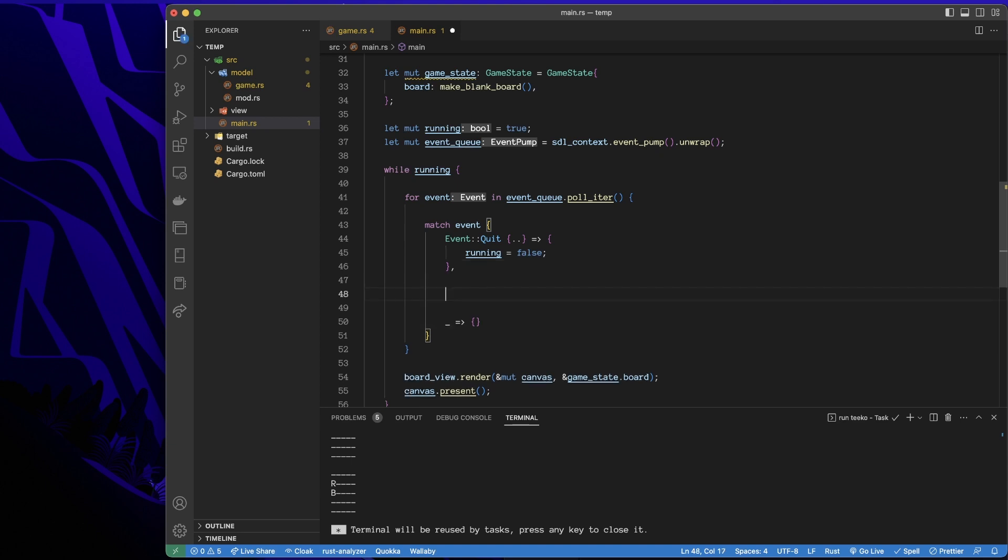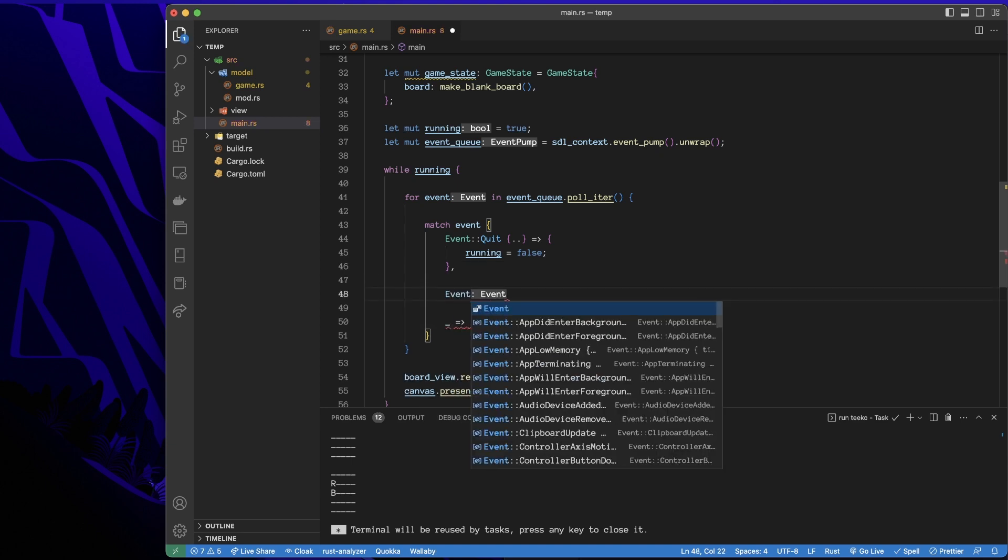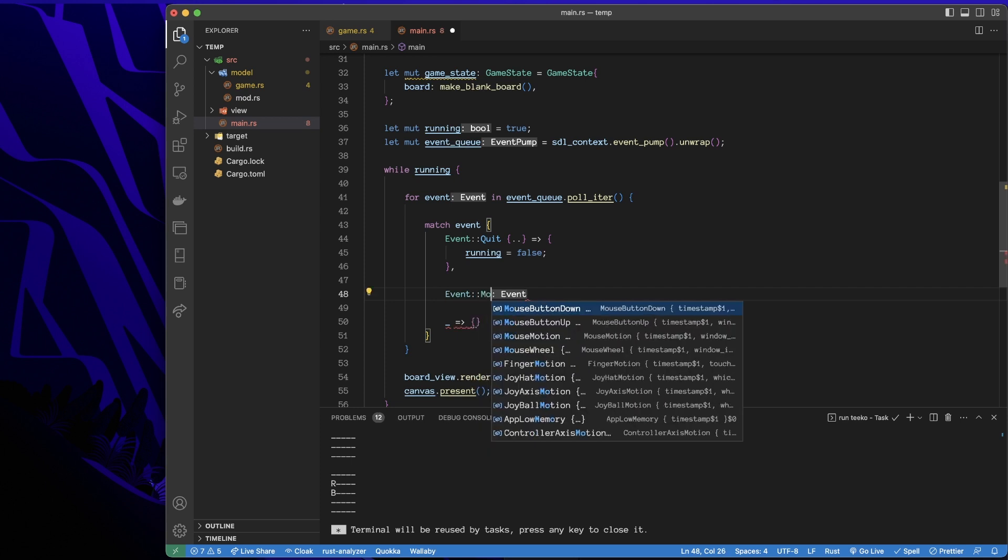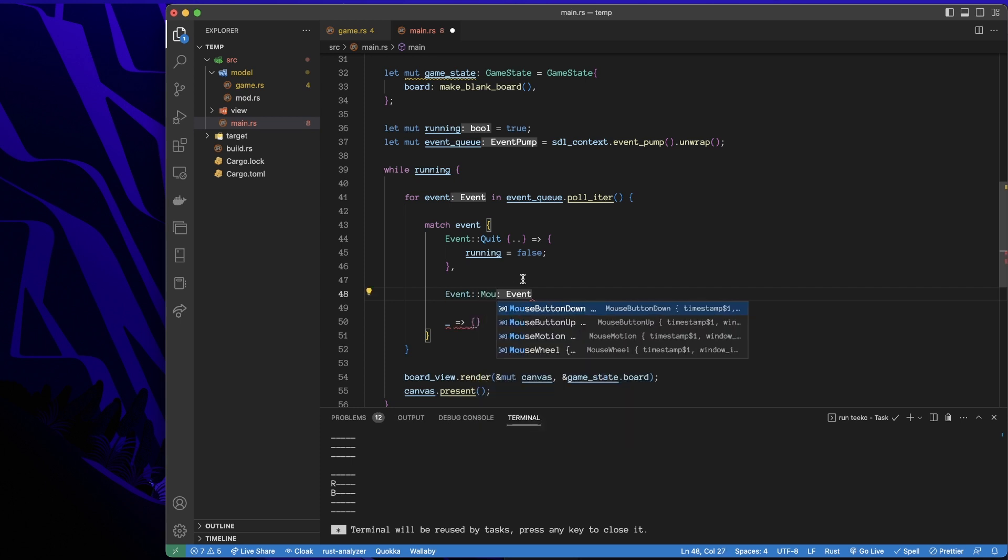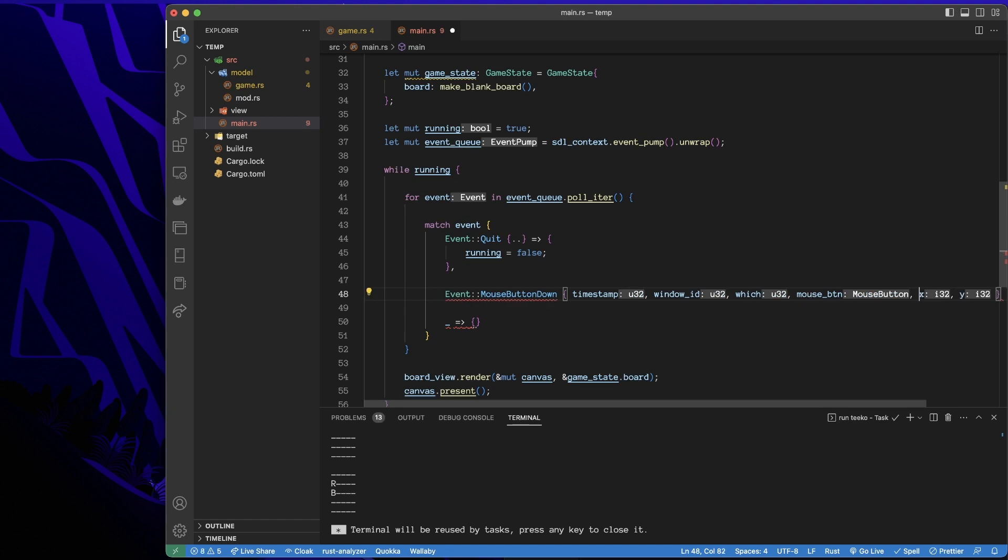And then I'm going to add another event that I'll look for. So we'll say, if the event matches mouse, and then we have all these options. I'm going to go with mouse button down. We get all of these things. I don't care about them.